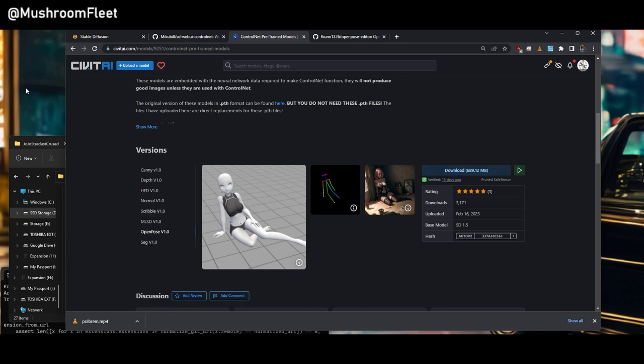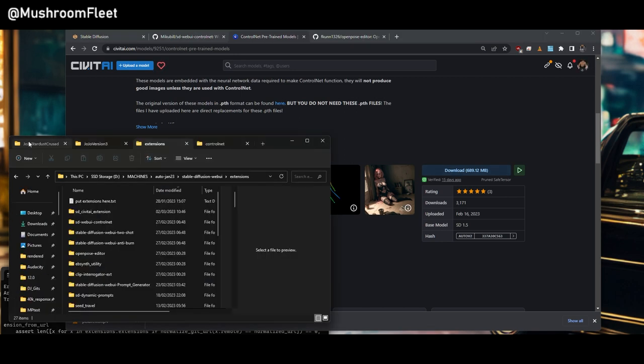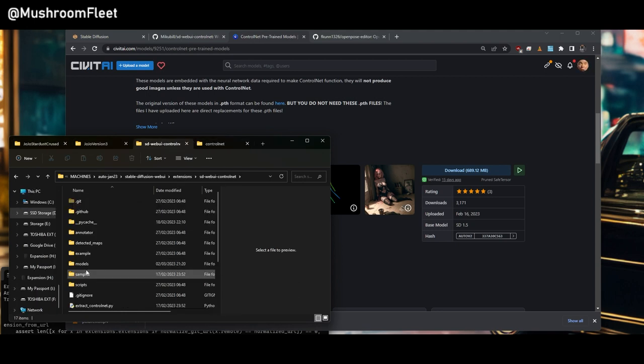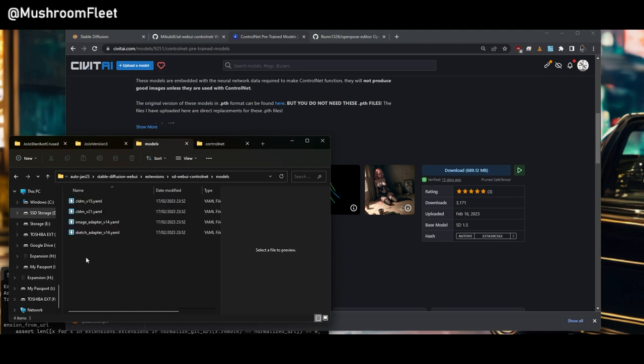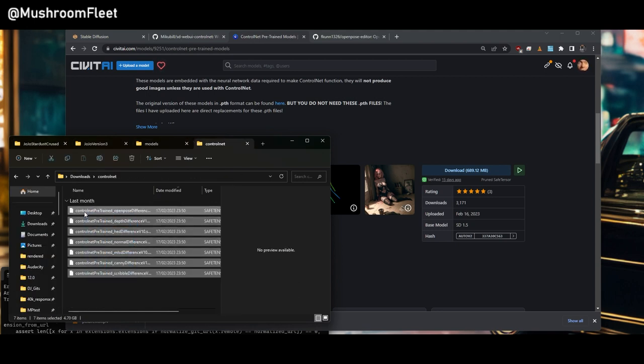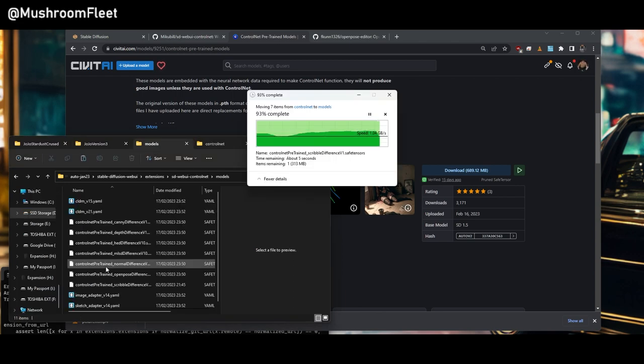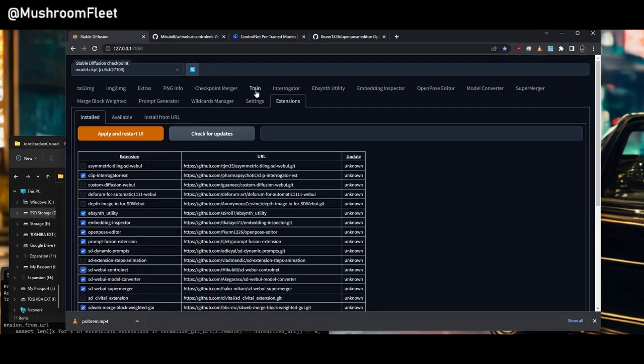We're going to get all of them. If you come back over to the ControlNet and then into Models. So I'm just going to take these ones I already downloaded or cut and paste.